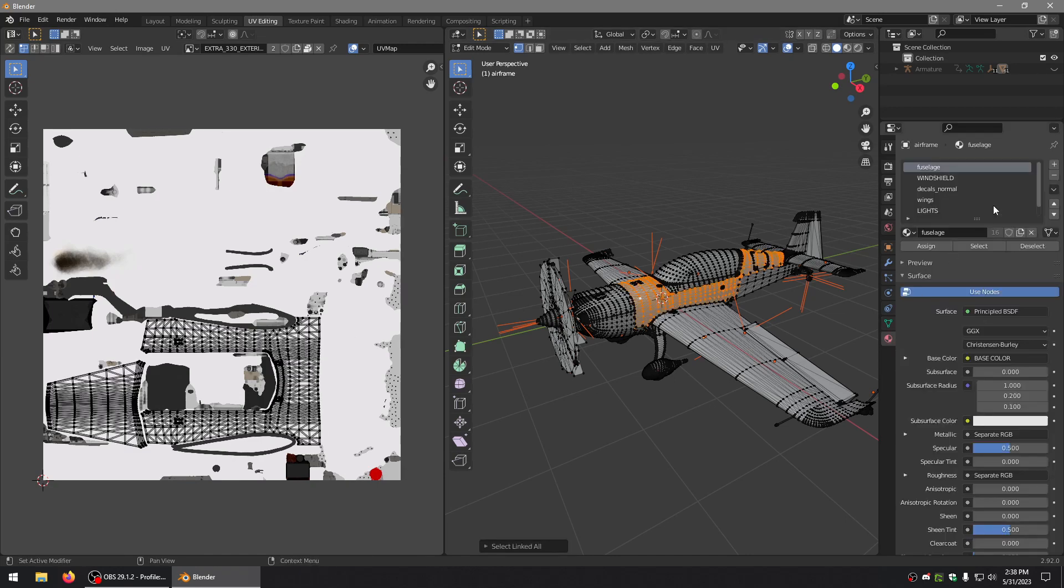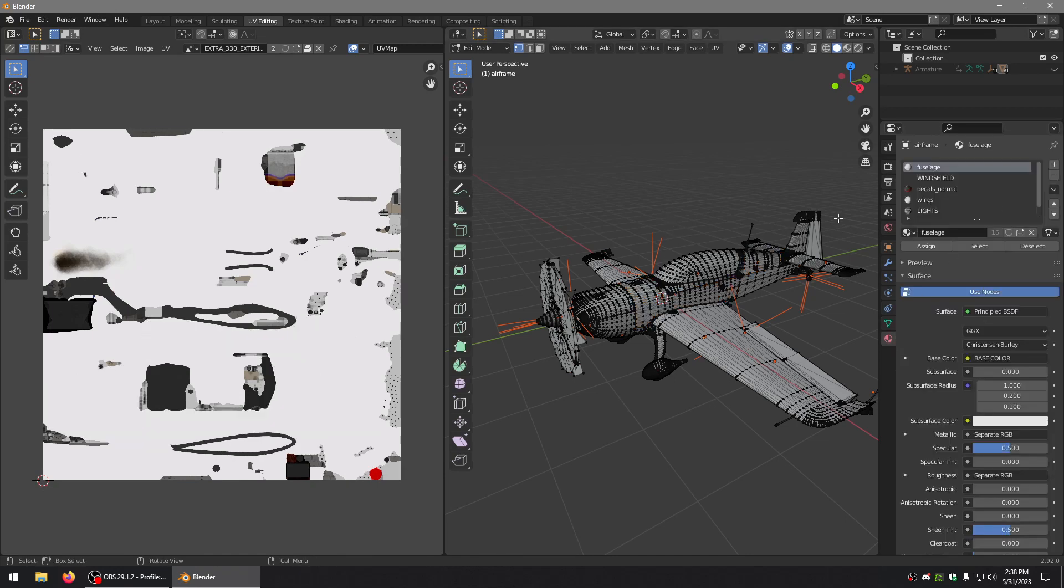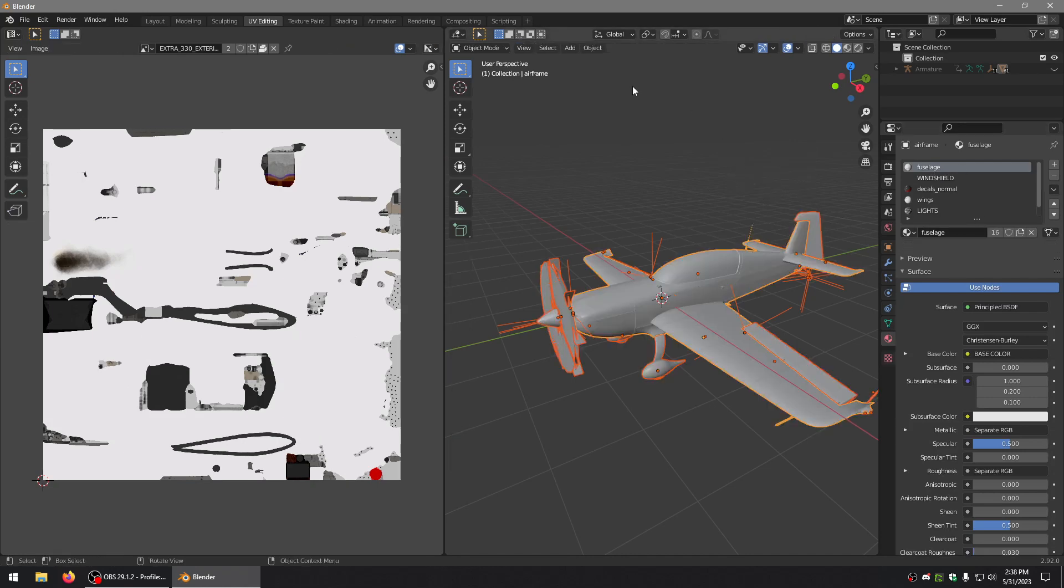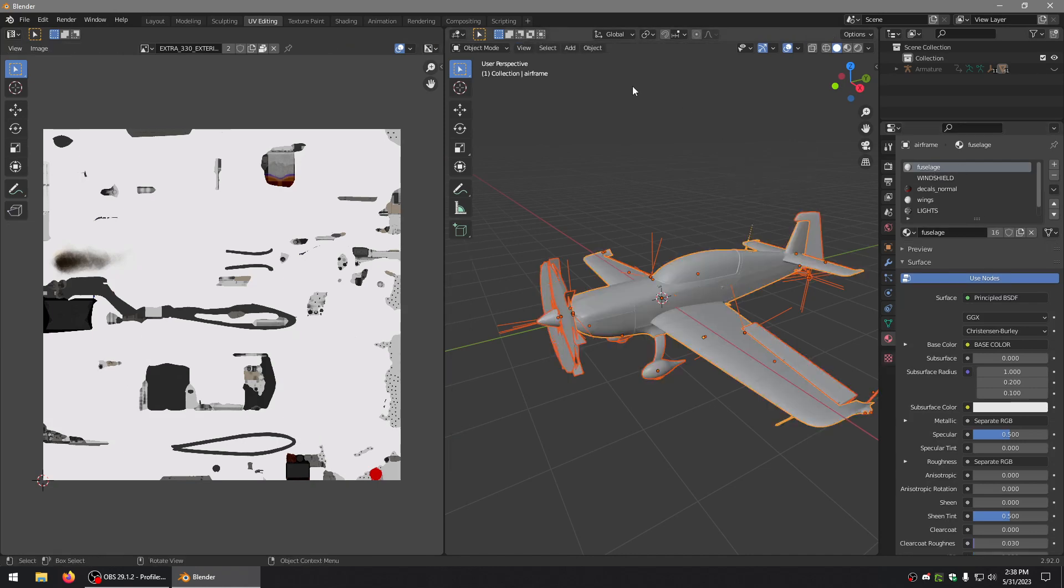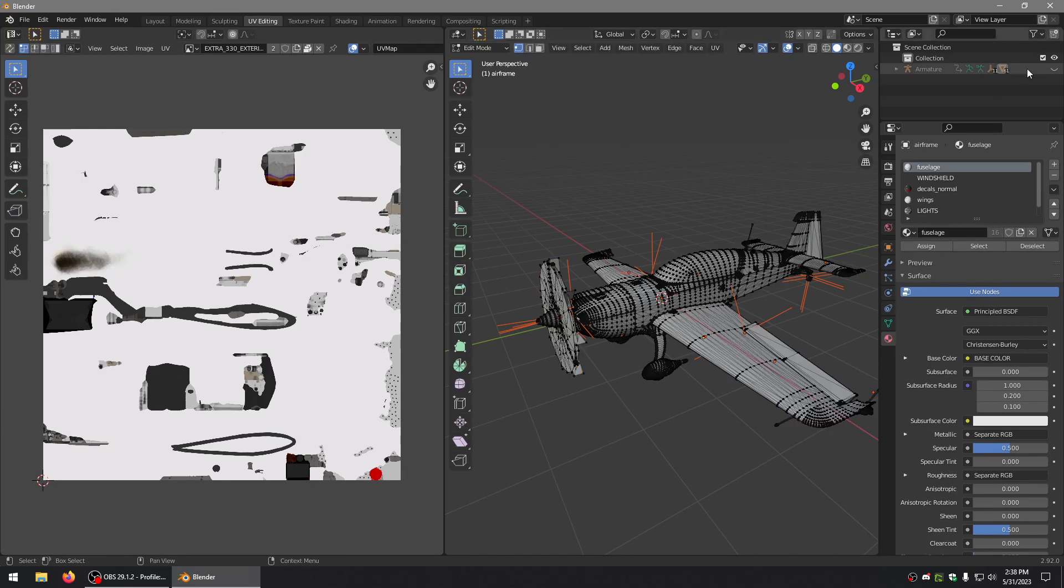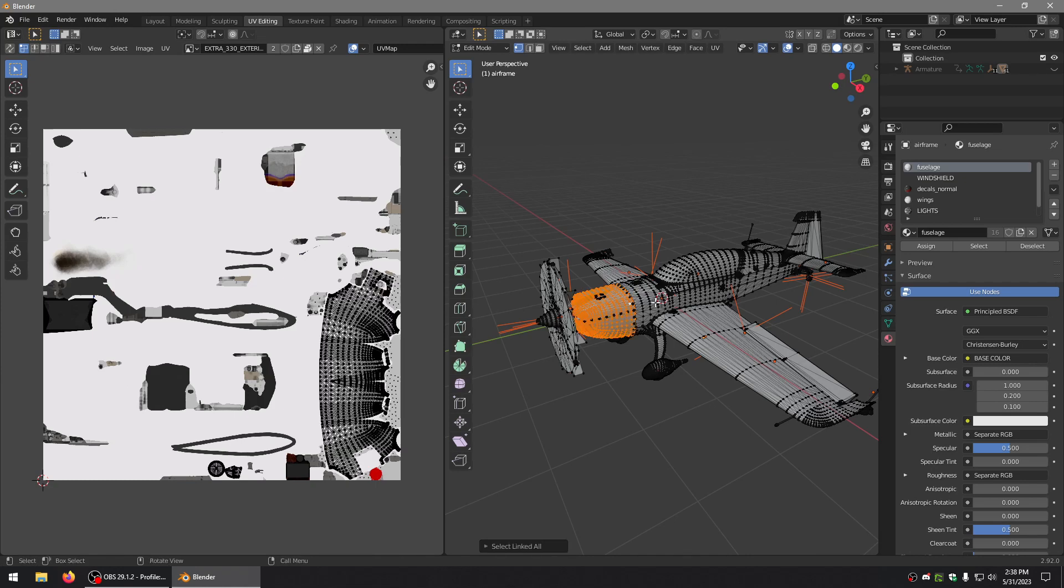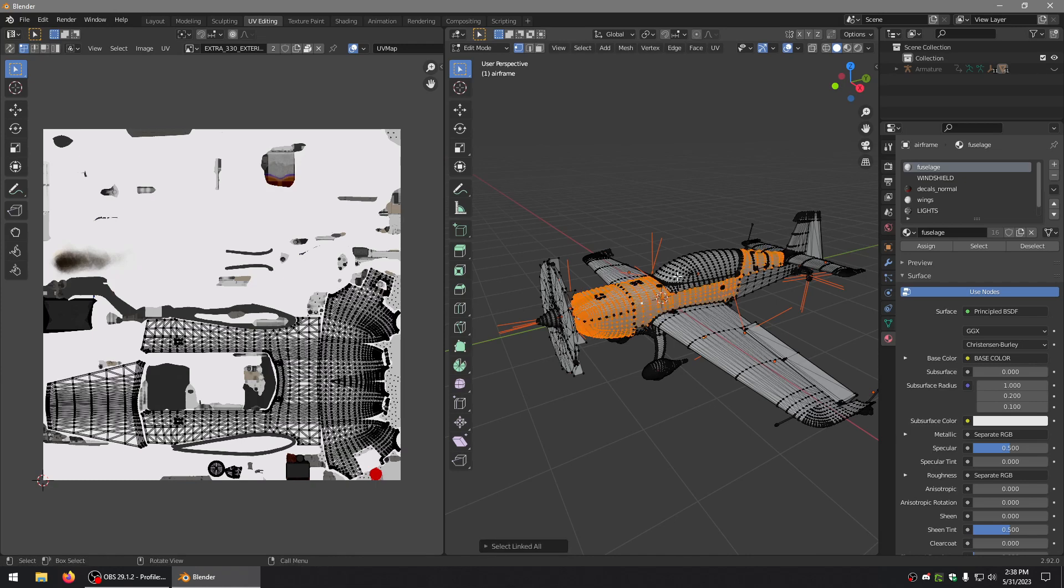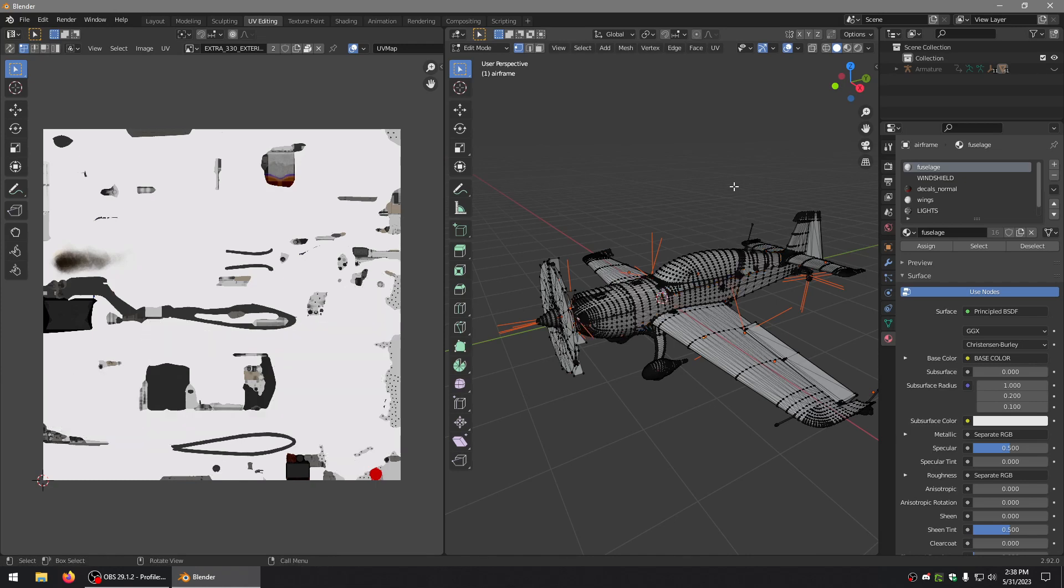Once you have it all in here, whether you're here or here, this is where you want to work. Now you can sit here and select the parts one at a time with Control L and Shift Control L, but we'd rather do it by material.